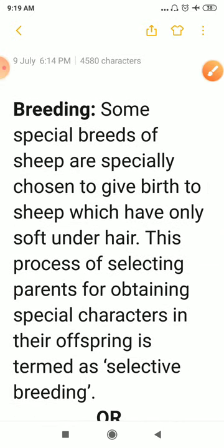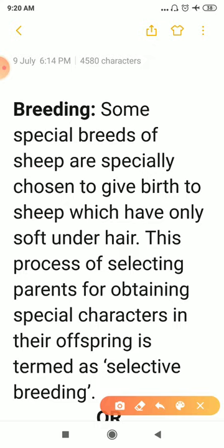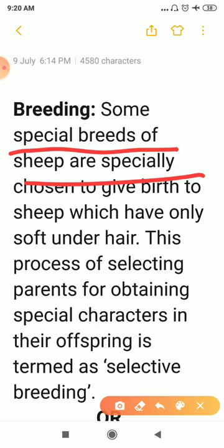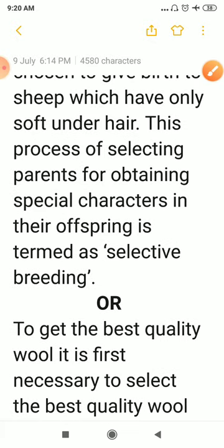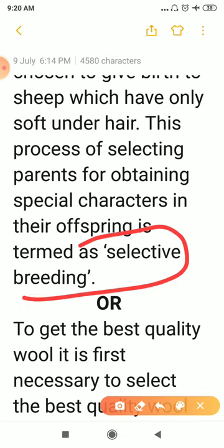To get different and good quality of wool, we also breed them. Breeding involves choosing special breeds of sheep to give birth to sheep that have only soft under hair, since coarse hair produces inferior wool. The process of selecting parents to obtain special characteristics in offspring is called selective breeding, which is done to obtain good quality wool.